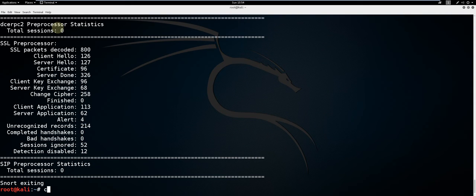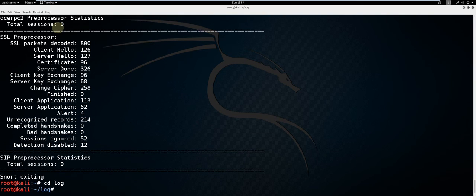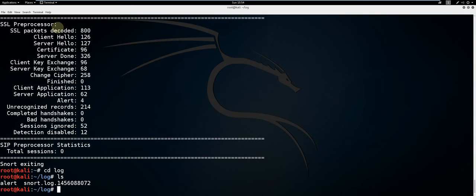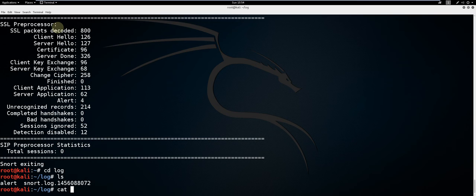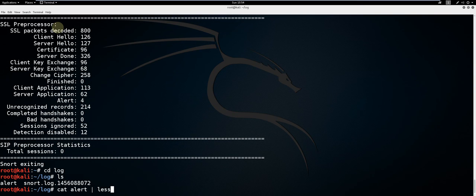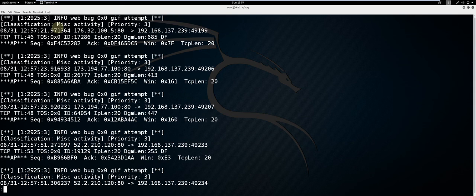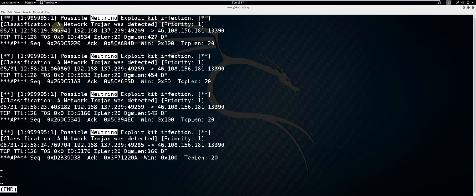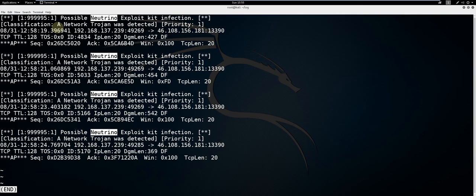Type cd log, ls. We're going to make sure that the rule worked properly. Type cat alert | less. Type /neutrino. As you can see, the rule is working properly. Thanks for watching my video. Please thumbs up and subscribe.